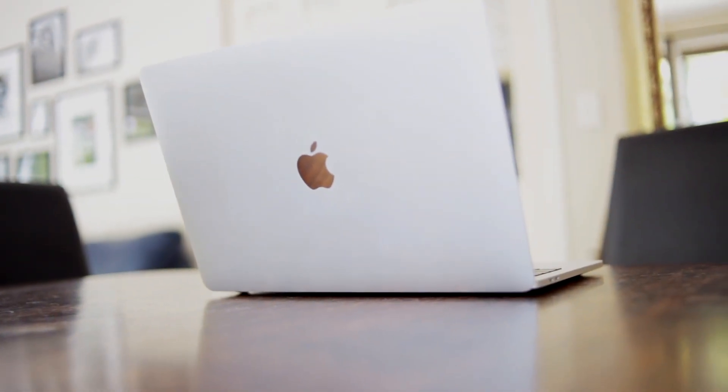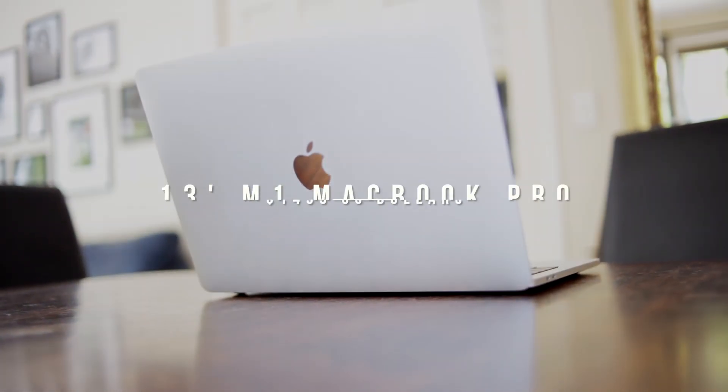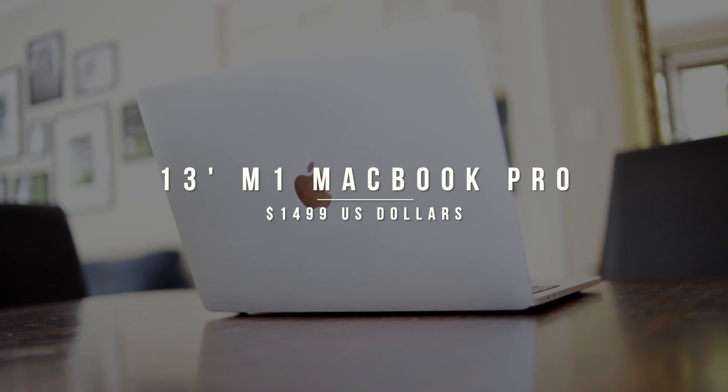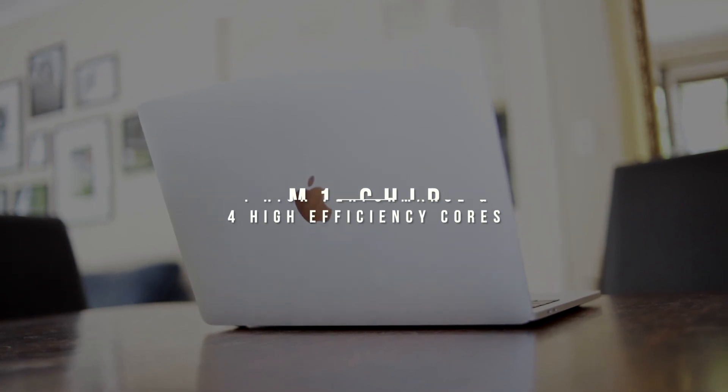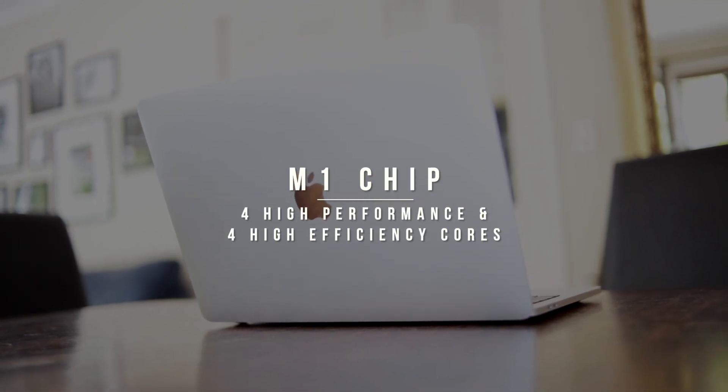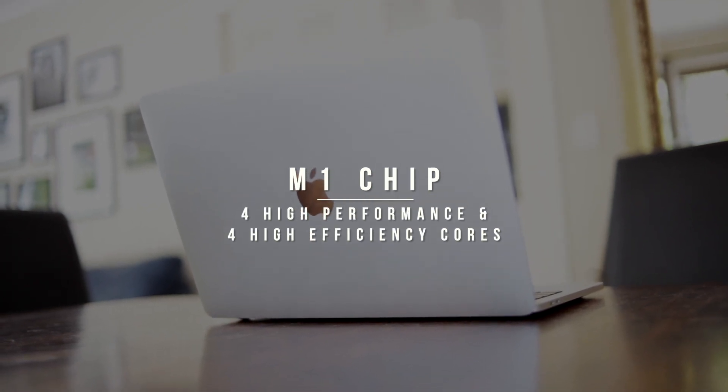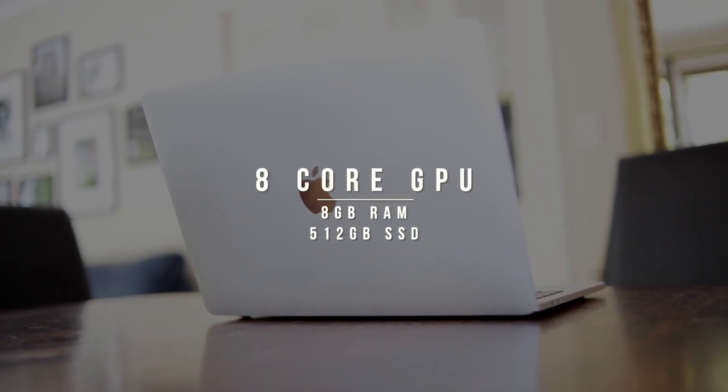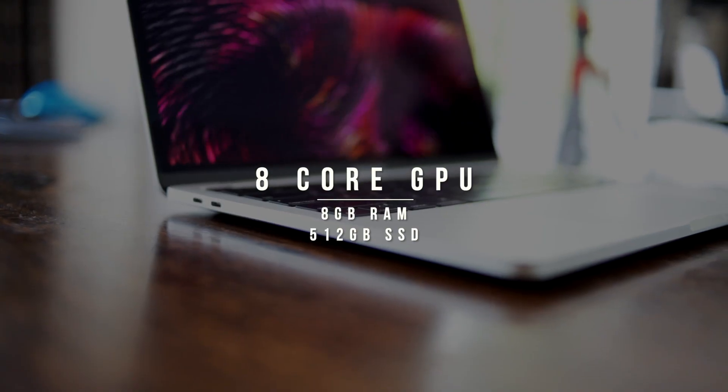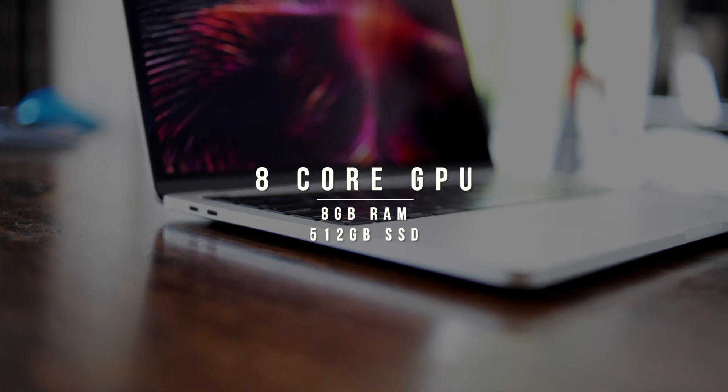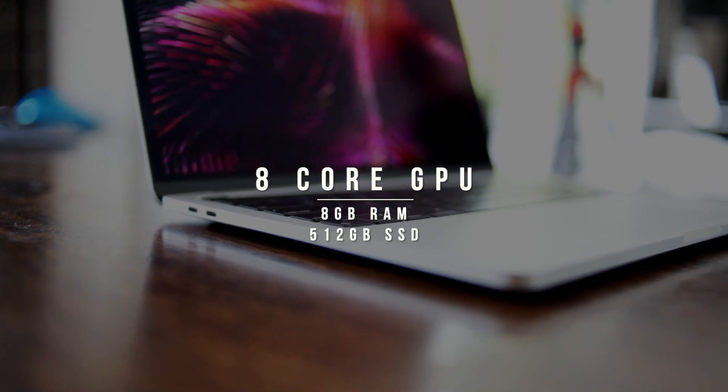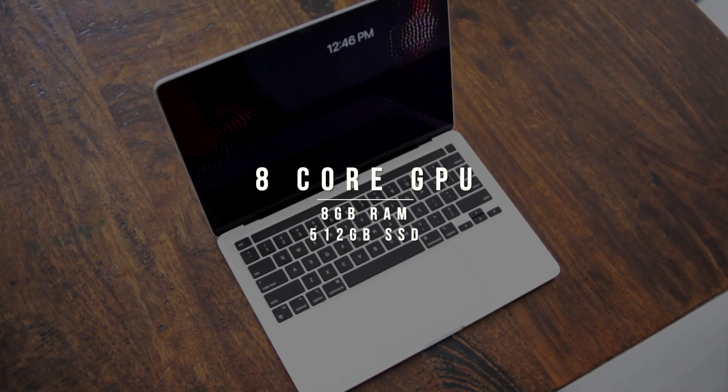The other MacBook Pro we have here is the M1 13-inch MacBook Pro. This has the M1 chip with 8 CPU cores and 8 GPU cores along with 8GB of RAM and 512GB of storage.